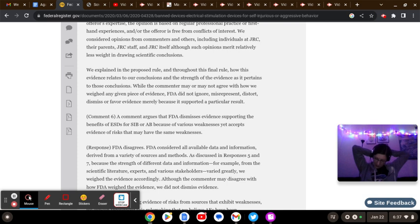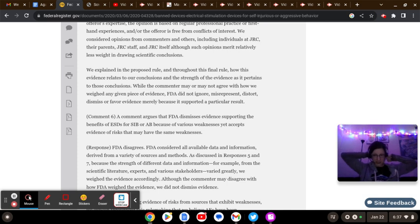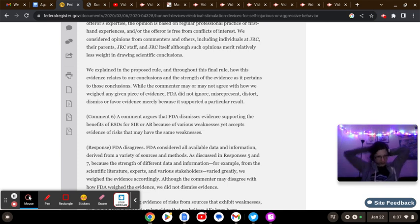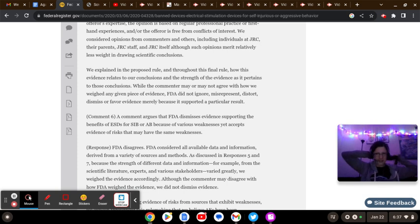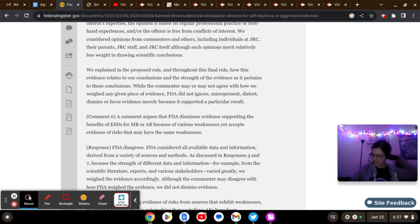If you are unfamiliar with the Stop the Shocks campaign or the campaign against the troubled teen industry, you're going to find all the pertinent links right there in the description box.